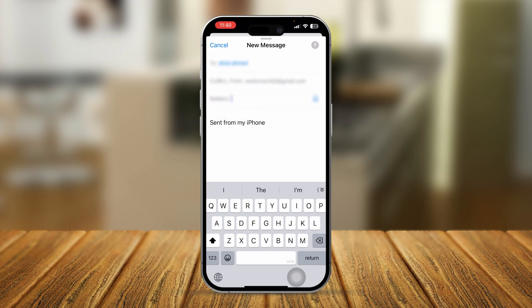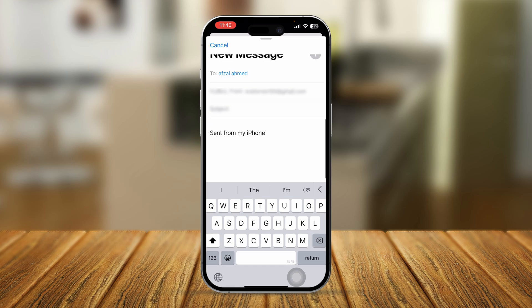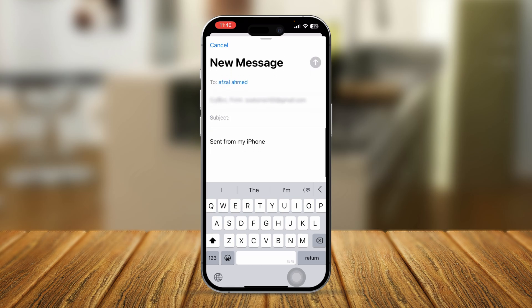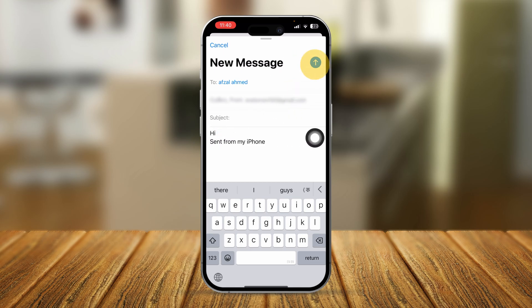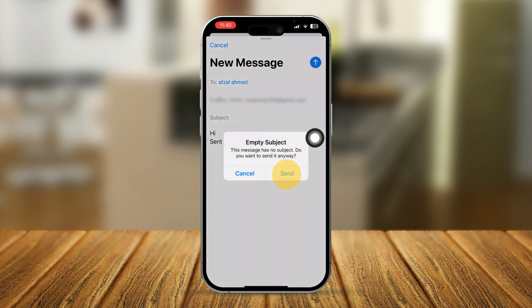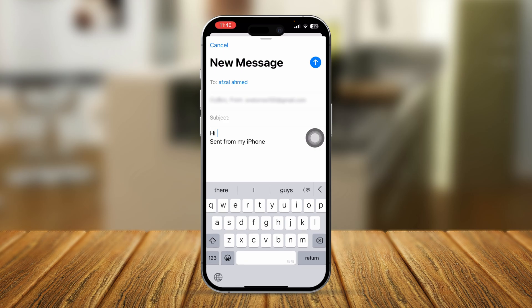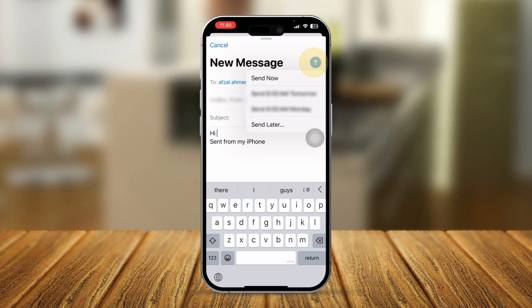You can type your mail right here in the body. Once you've written something — say you typed 'hi' — you'll see the blue send button in the top right corner is active. Tap Send and the mail will be sent. However, there's one more option: if you tap and hold the blue icon, you'll see an option called Schedule, which lets you choose to send the email later.